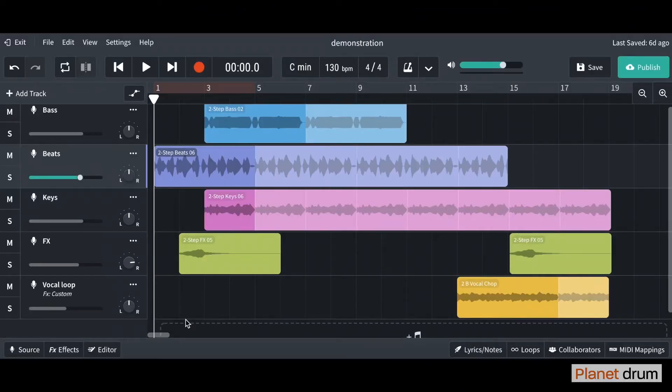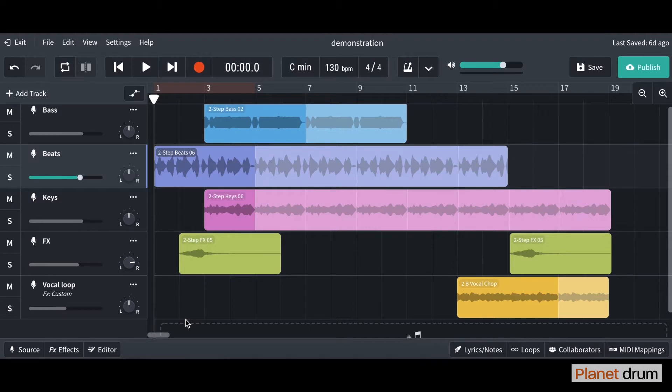Hello everyone and welcome back to the channel and welcome back to lesson 7 of the BandLab tutorials. In the previous lesson we looked at adding some effects and we added a reverb onto our vocal chop here.